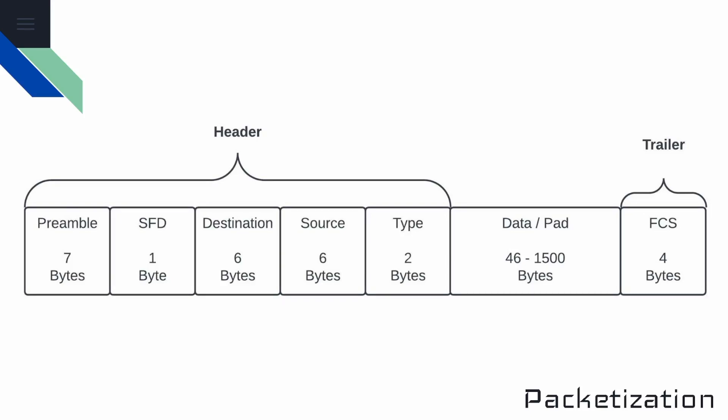Finally, we have the trailer that holds the frame check sequence. The frame check sequence allows the recipient of the frame to determine if there were any errors experienced while the frame was in transit. So the sender will apply a cyclical redundancy check algorithm to the frame before sending it, and it stores the results of that algorithm in the FCS field. The recipient then receives a frame and applies the same algorithm to the frame and compares its result against the FCS value. If the results do not match, the recipient knows that something changed with the frame while it was in transit, and then it discards the frame. It should be noted that Ethernet doesn't try to recover the lost frame. It's the job of a higher level protocol such as TCP to resend that information.